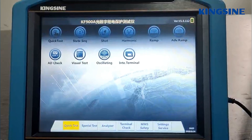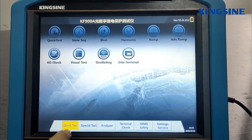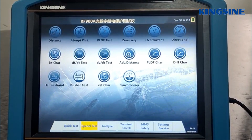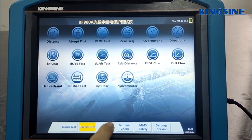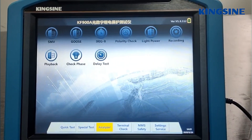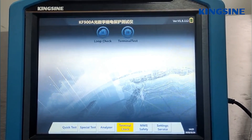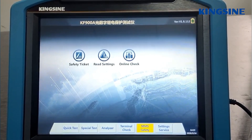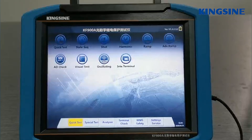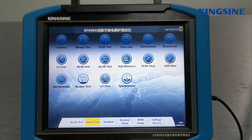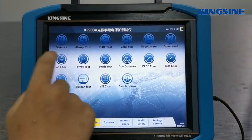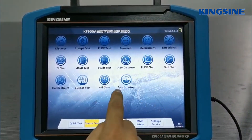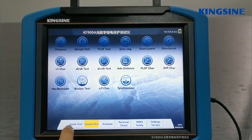Now let's get to the point. All the modules have been classified into quick test, special test, analyzer, terminal check, MS safety, and settings service. Quick test and special test cover most relay device test methods, including zero sequence, overcurrent, synchronizer, and more.